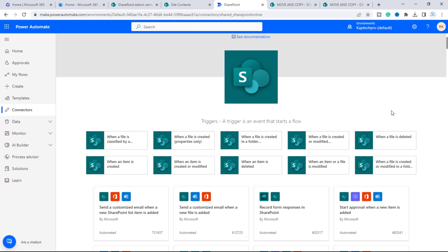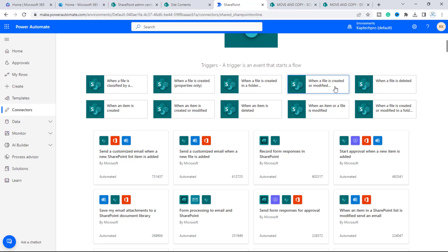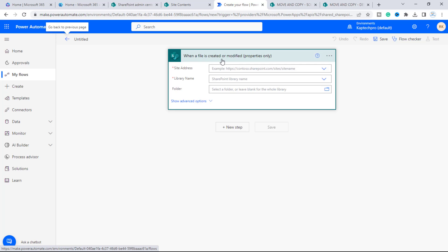It will show pre-built triggers. The options include 'When a file is created (properties only),' 'When a file or folder is created,' and 'When a file is created or modified.' We'll select the trigger 'When a file is created or modified.'